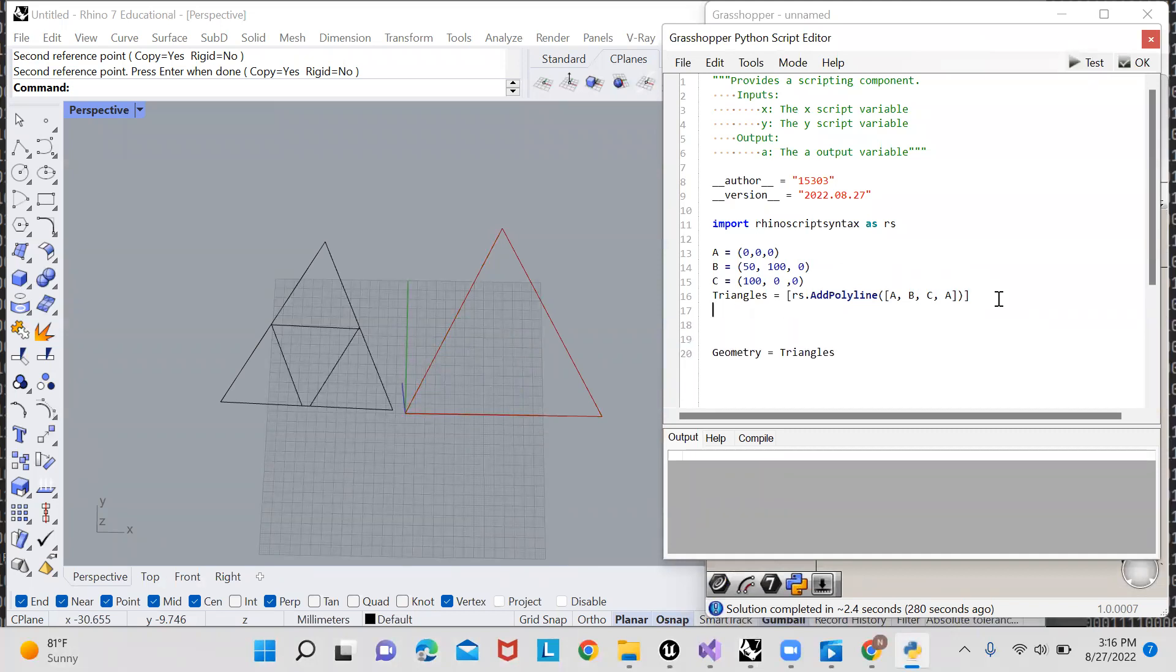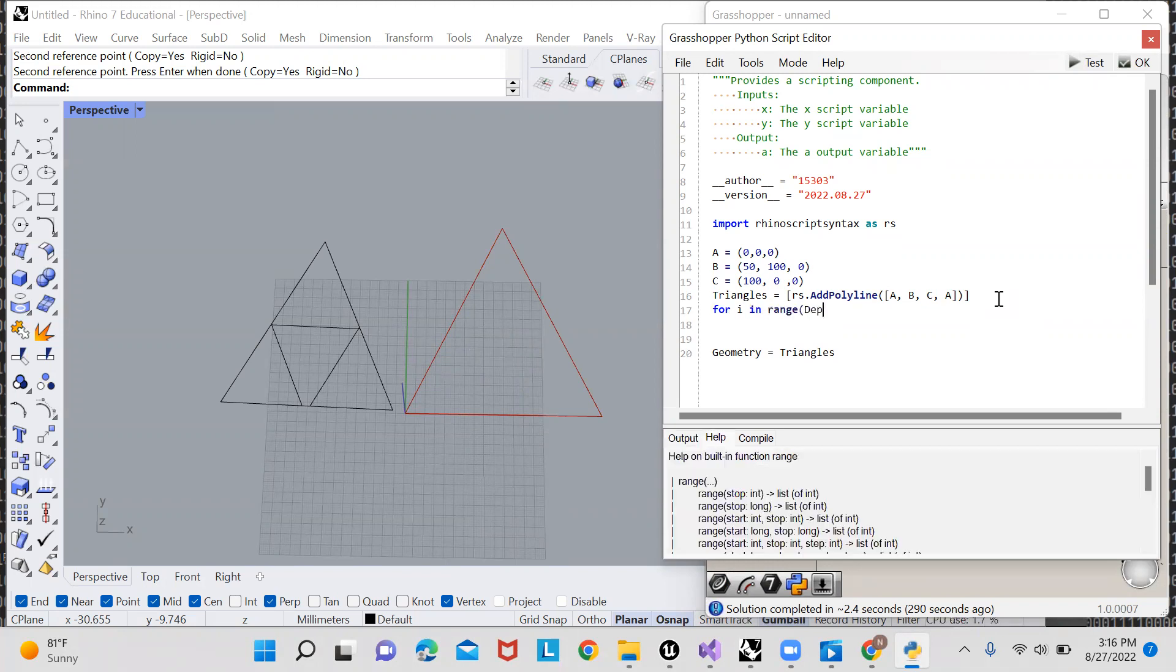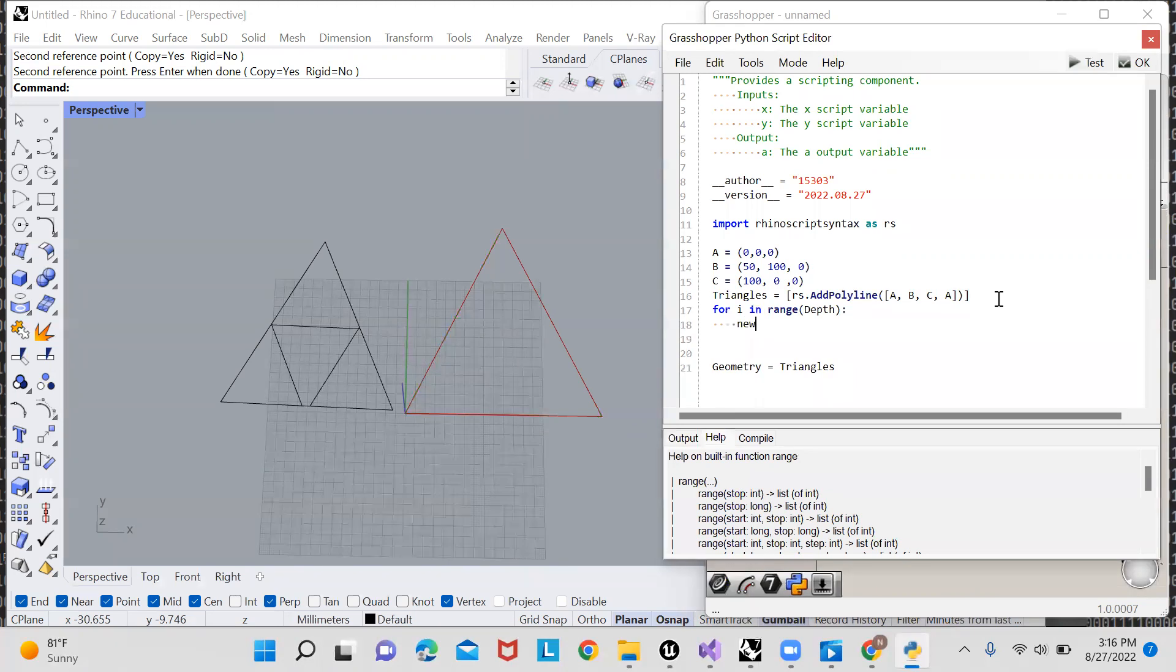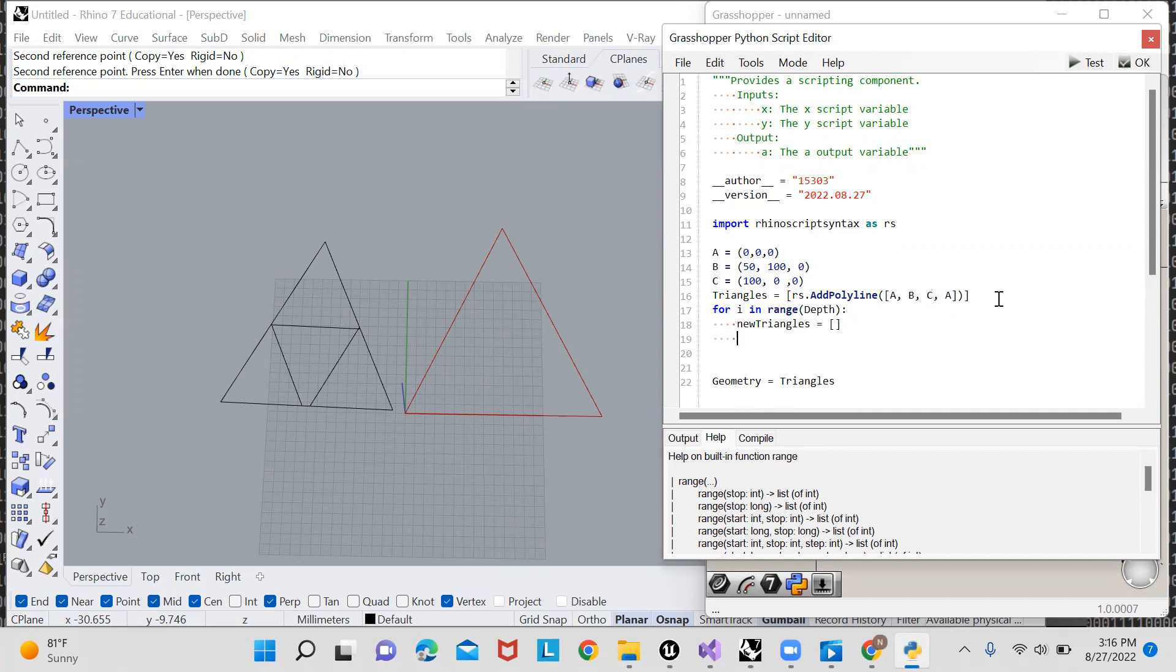So we're going to want to repeat all of these steps as many times as there is depth. So we'll say for I in range depth, we will repeat this process of creating a new list of triangles. So we'll say new triangles, and we'll leave it as an empty list for now.